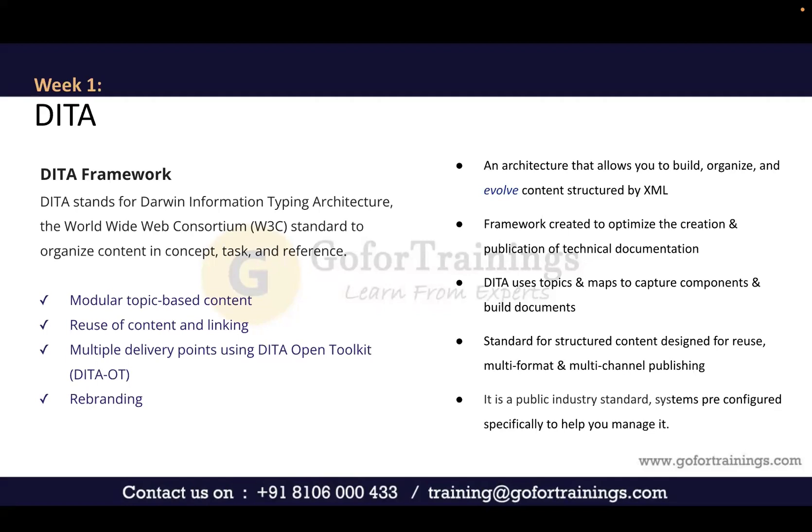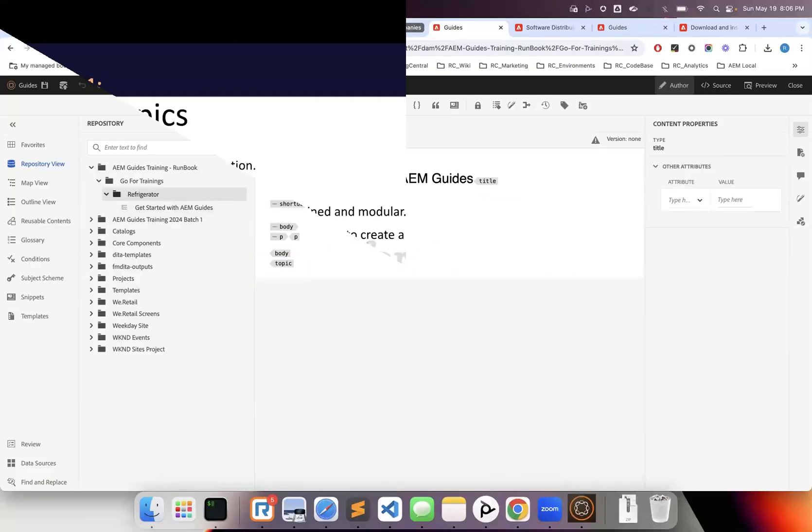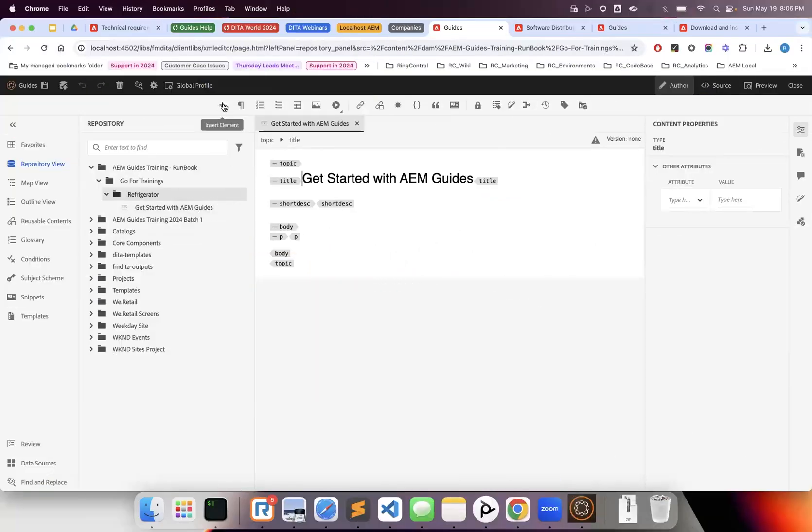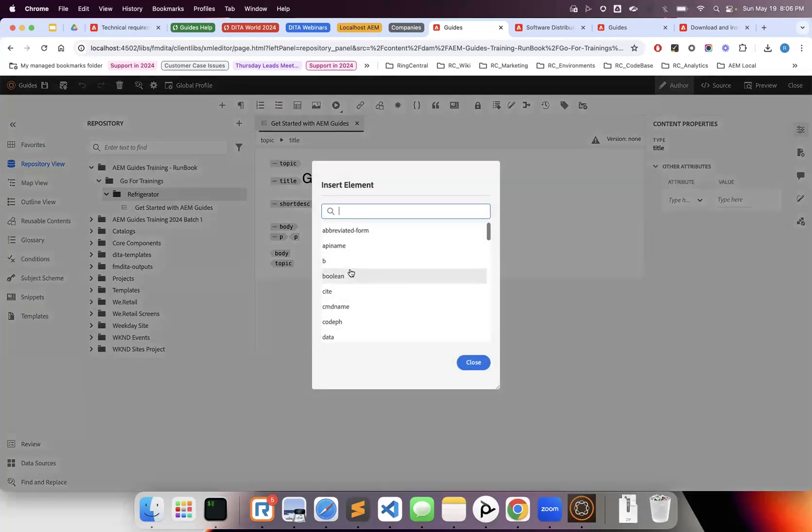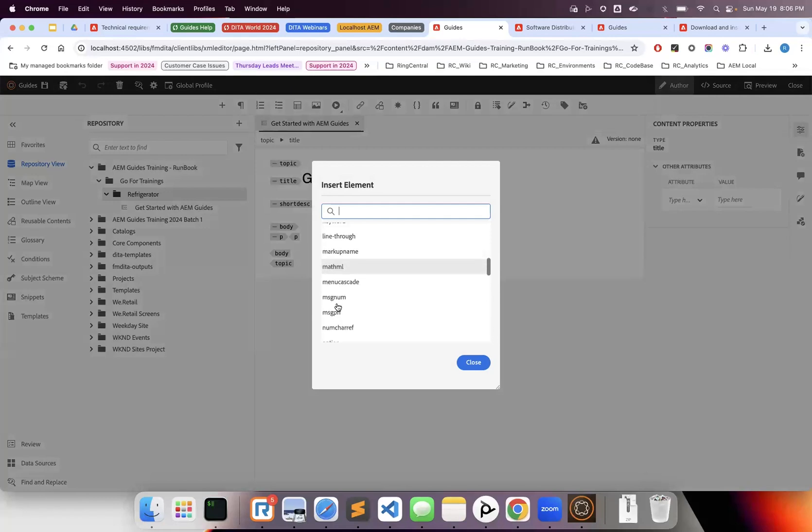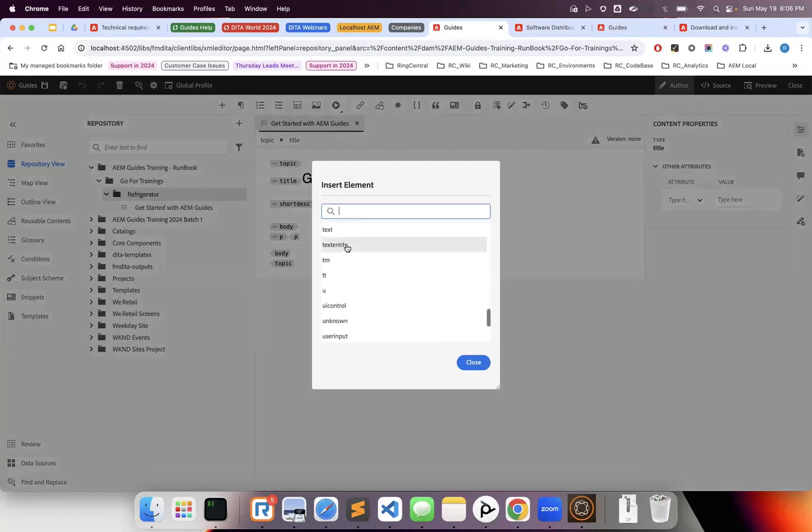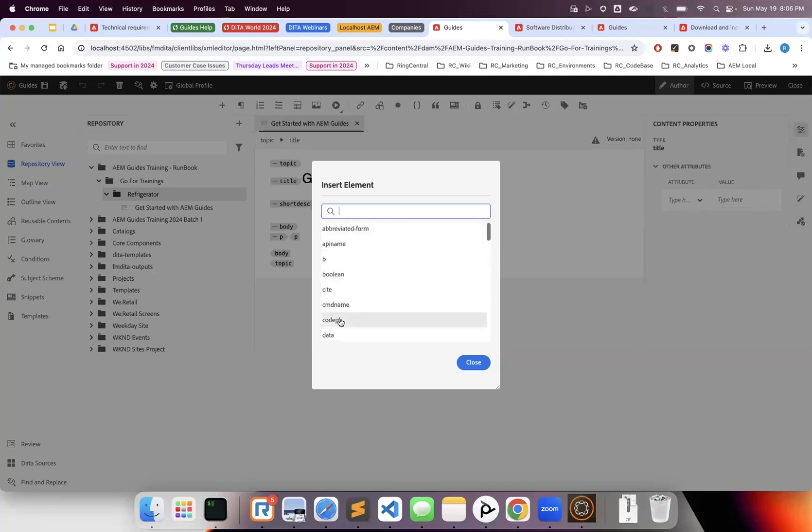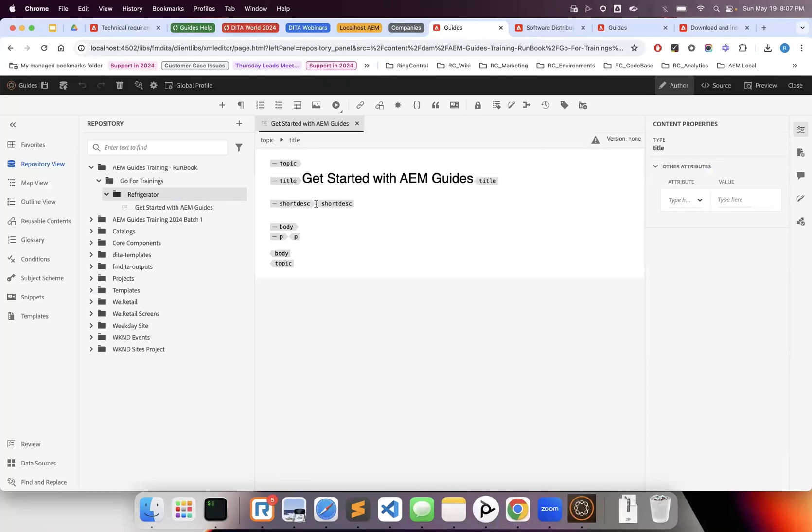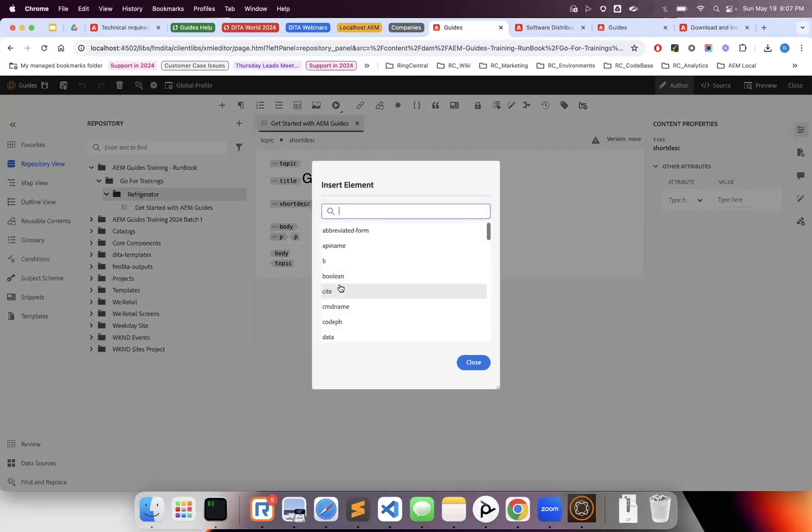There are different types of topics and different types of maps within these building blocks. This is a standard used across the industry for writing technical documentation. Looking at the toolbar, the first plugin is to insert elements—you can insert different types of elements like images, keywords, tables, p tags, q tags, and text. These are all DITA elements defined in the DITA framework.